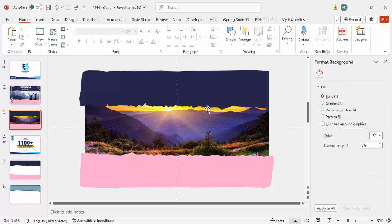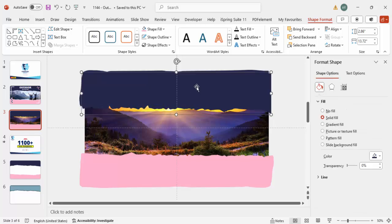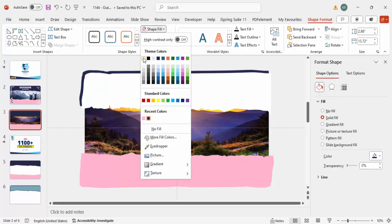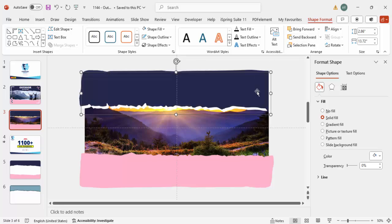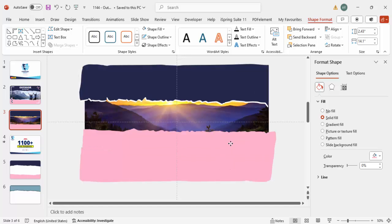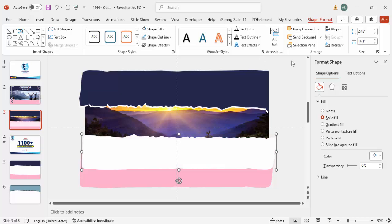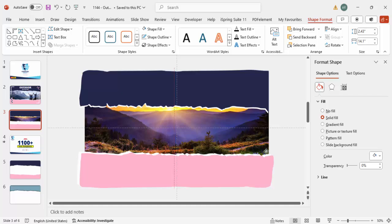Now it doesn't look like torn paper yet, so select the shape, press Ctrl+D, fill it with white, send to back, and adjust it properly. Do the same for the other shape - duplicate, white fill, send to back, and adjust it correctly. Now it looks like a torn-down paper effect.